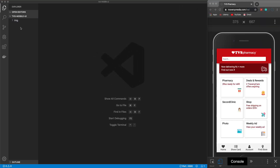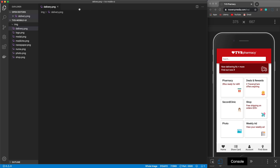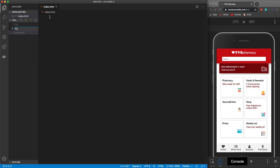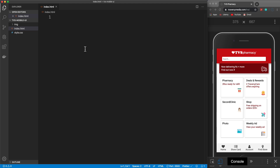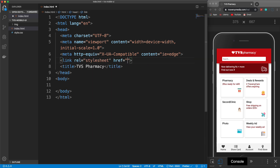As far as the file structure, I just have an image folder with all the different images — you can get these from the link in the description to the CodePen where I have all the images hosted in the cloud, or you can use your own images. In addition to this folder, we just need an index.html and a style.css. We're going to start off with the markup in the HTML file, so let's use Emmet to create a boilerplate with exclamation and enter. For the title, we'll say TVS Pharmacy. And let's add a link to our stylesheet.